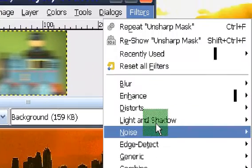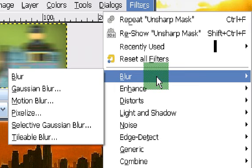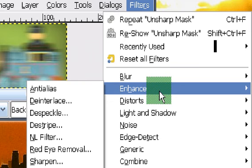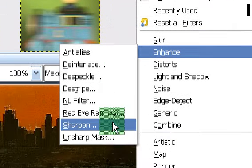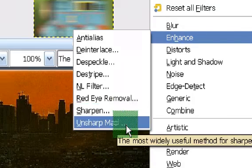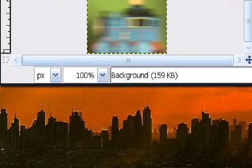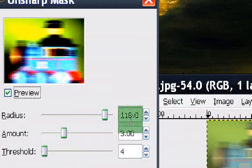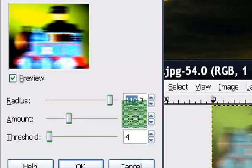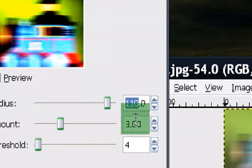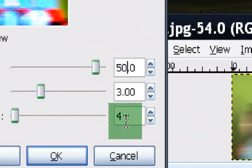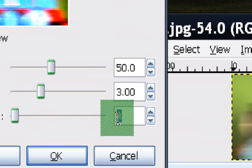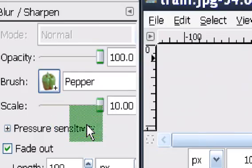Click filters, then enhance, then unsharp mask. Then basically put on your values here. So put in your values. I'm just going to click 50 and 3, and click okay.